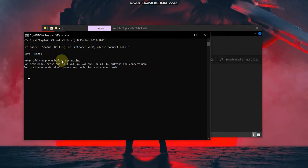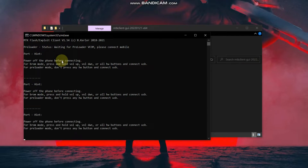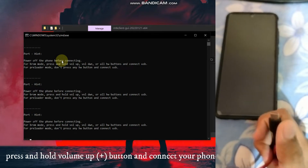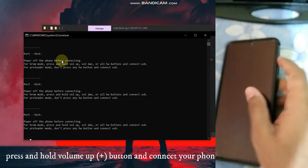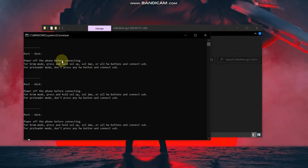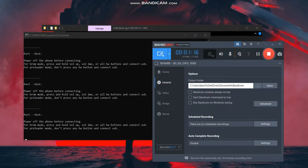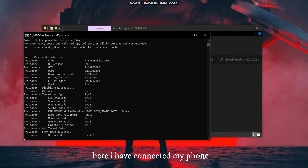Now we have to connect our phone. One important thing to notice: you have to press and hold the Volume Up button on your phone. You can see there are two volume buttons — Volume Down and Volume Up. Press Volume Up and connect the USB cable to your phone.